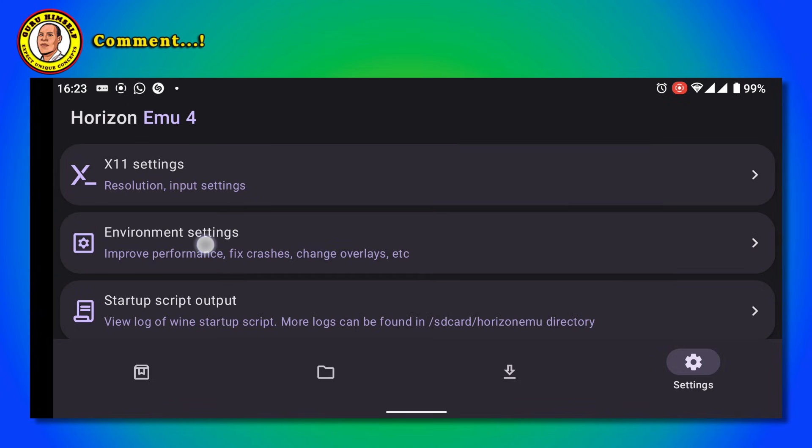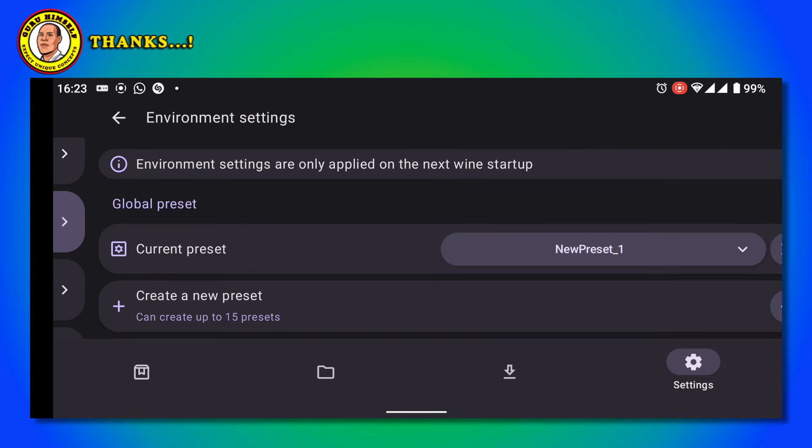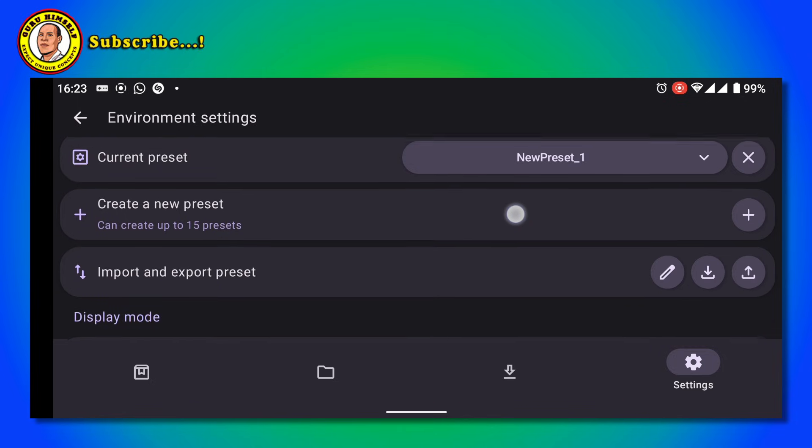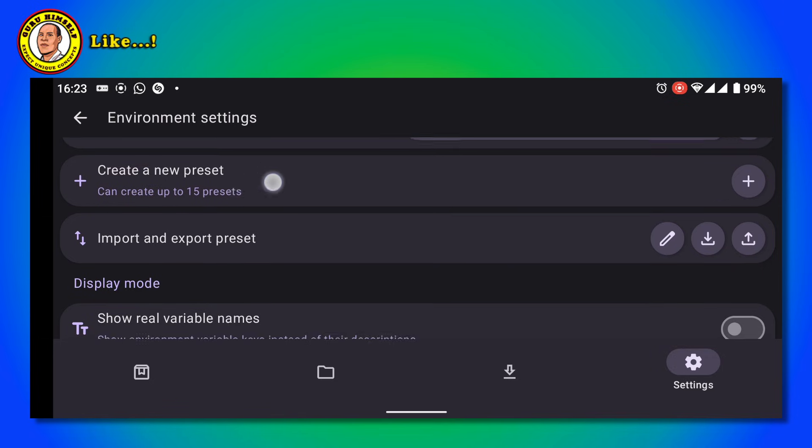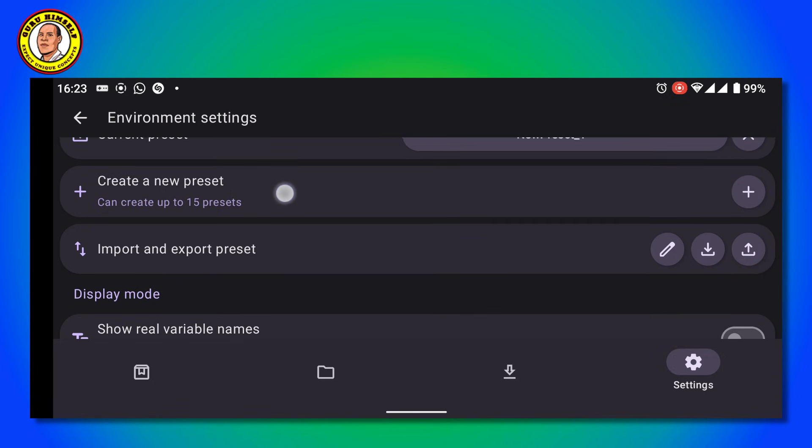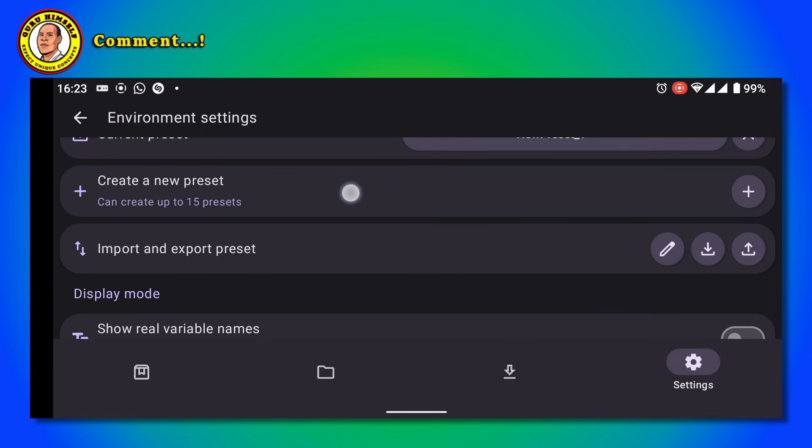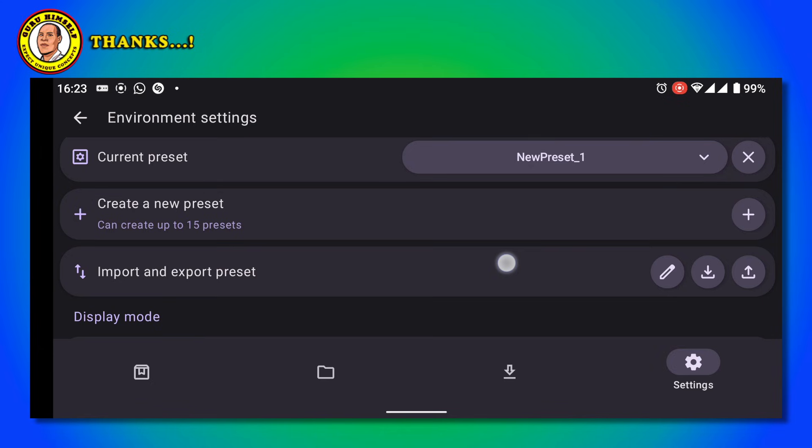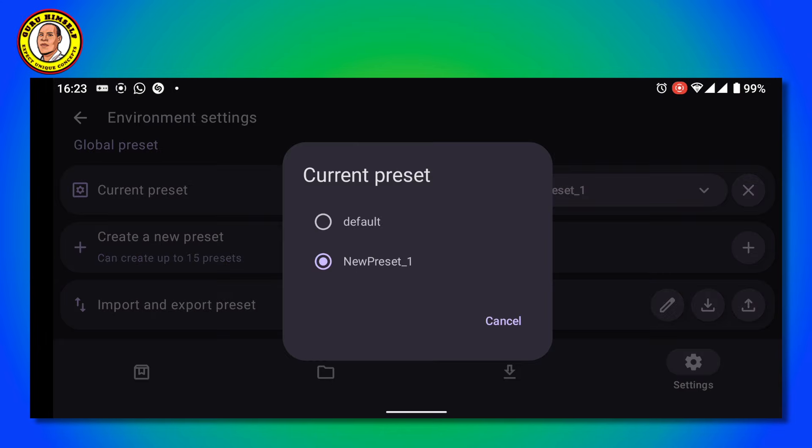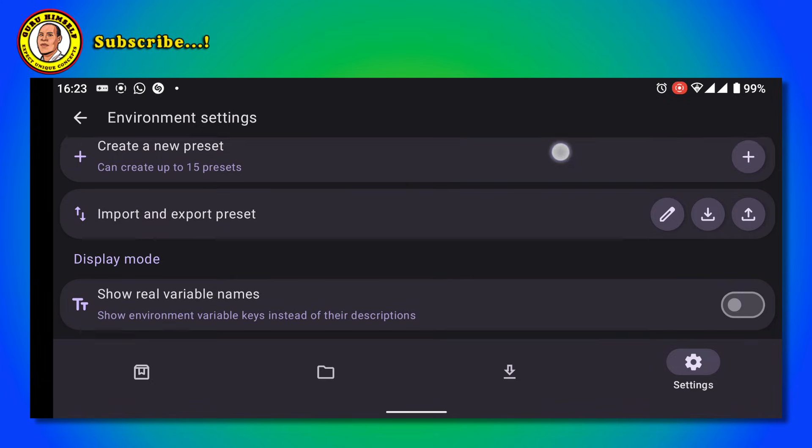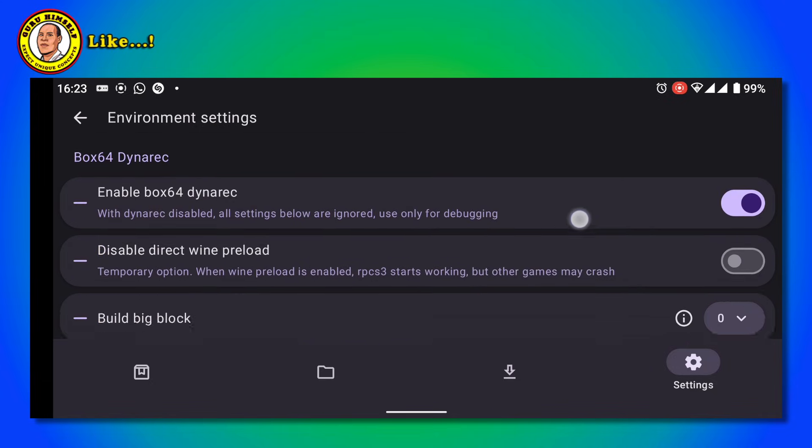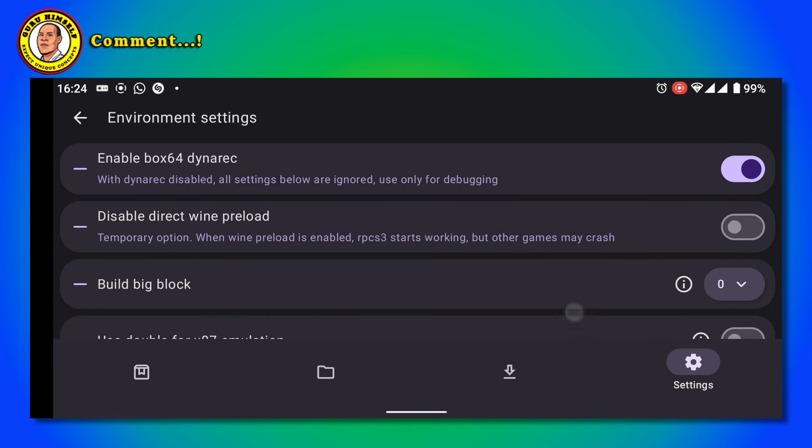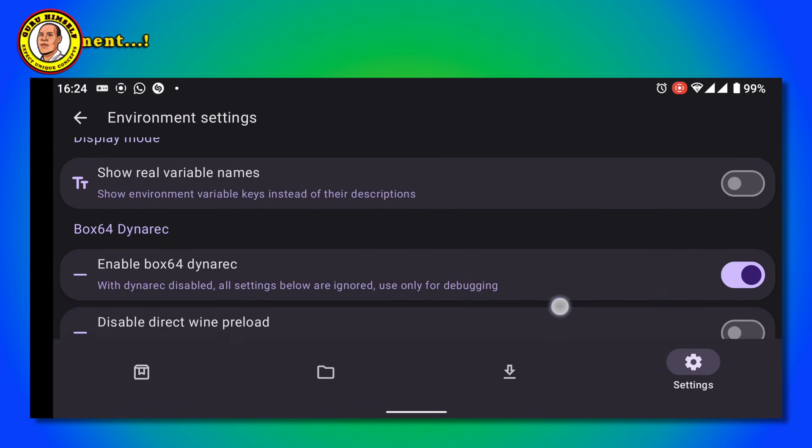Now let's go to Environment Settings. For the first time when you come to Environment Settings, what you do is create a new preset. After you tap and create a new preset, it will bring you to this page. Tap on it and input these settings as they are.